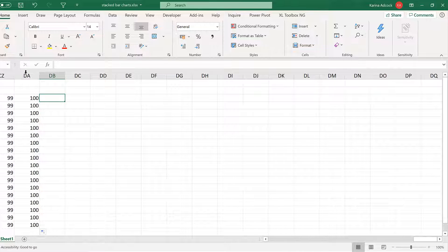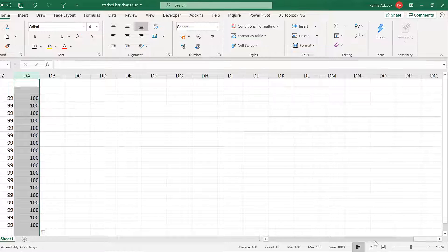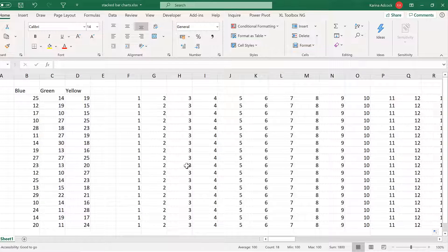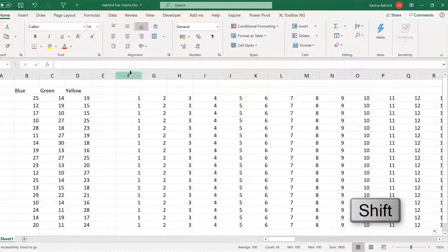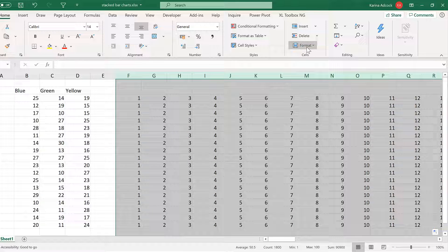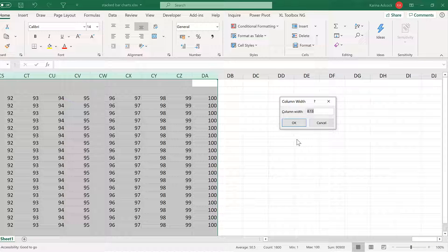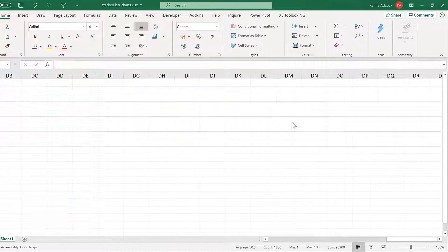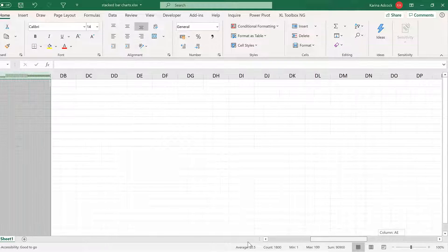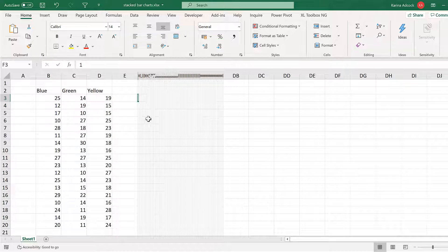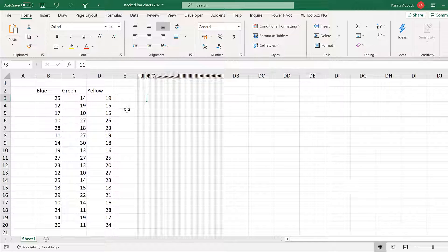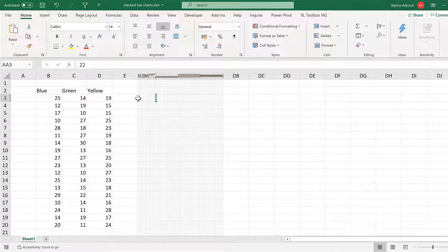Then select this column here and go back to the beginning. Hold down Shift and select the first column, then go to Format and change the column width to 0.2 to make all of the columns really skinny. Now the numbers are still in these cells — you can see them in the formula bar — these cells are just now too small for you to be able to see them.